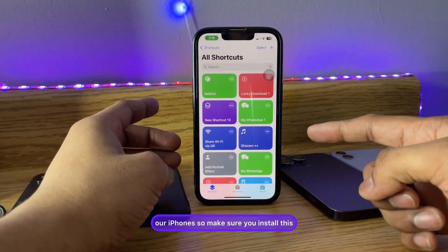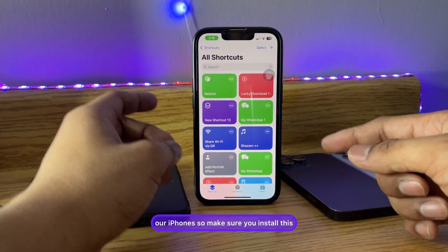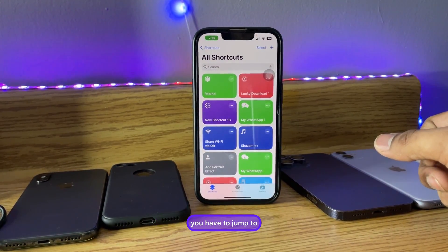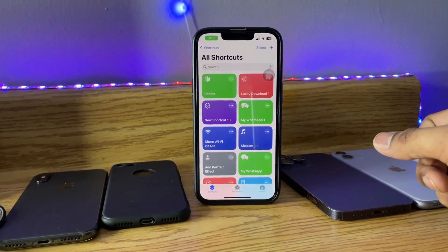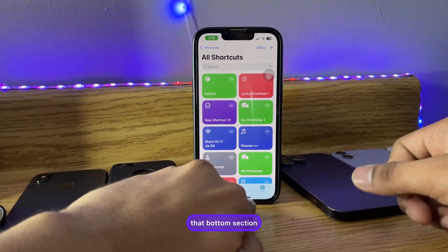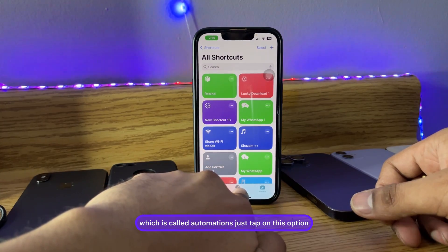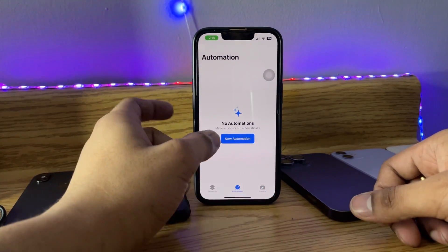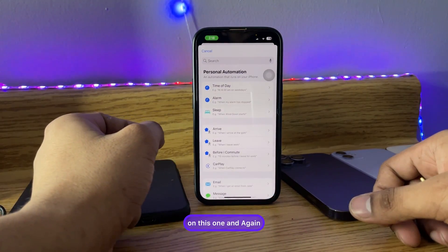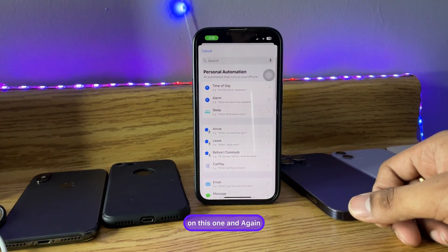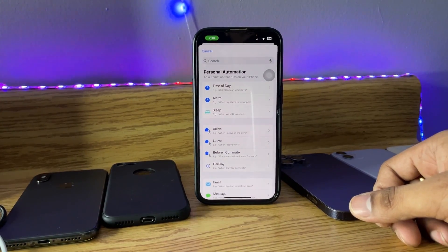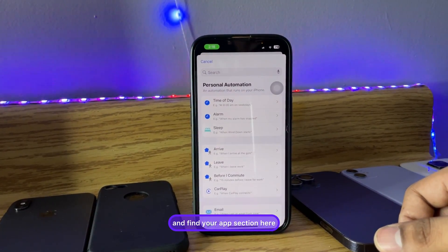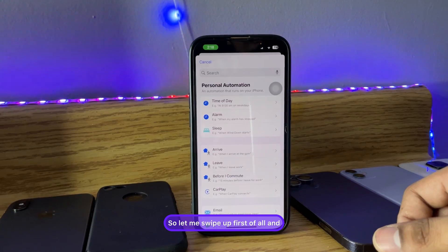Make sure you have this application installed. After installing the app, jump to the bottom section called Automations, tap on that option, and you'll see a New Automation button — click on that. Now you have to swipe up and find the App section.